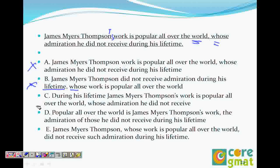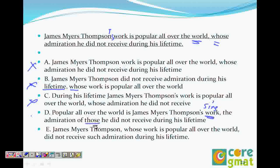This is gone. During his lifetime, James Meyer Thomson's work is popular all over the world, whose admiration he did not receive. So 'whose' refers again to 'the world' — this also goes. Popular all over the world is James Meyer Thomson's work. The admiration of those he did not receive during his lifetime — the error here is 'work' is singular and 'those' is plural. Also, 'those' has no antecedent. So this also goes.